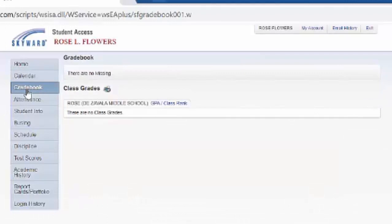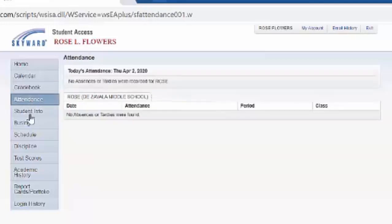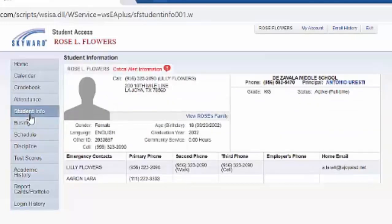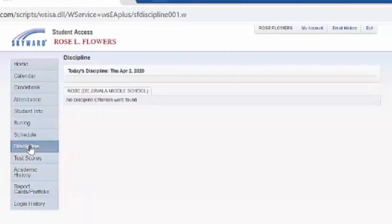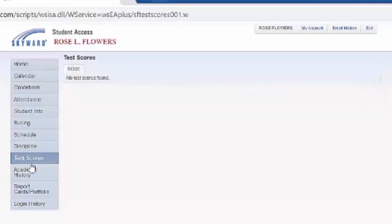In this case we're using a testing student — she's fictional — so she really doesn't have any records. A true student will be able to see all of their information.